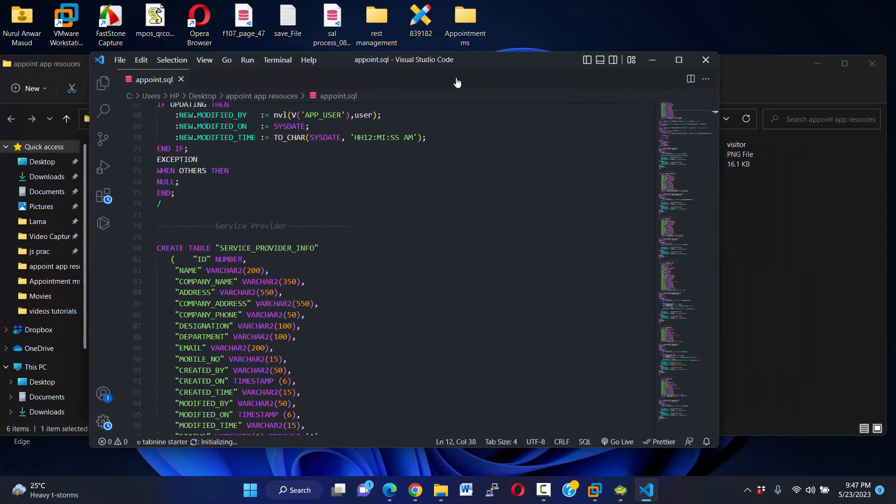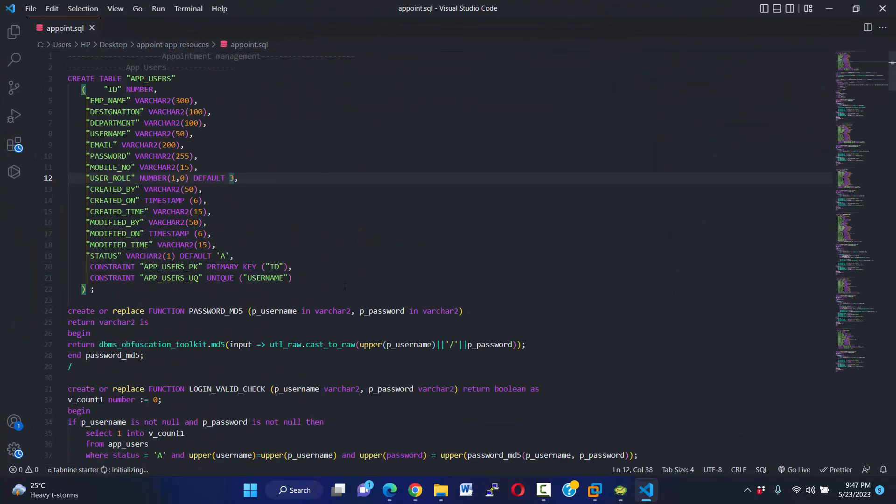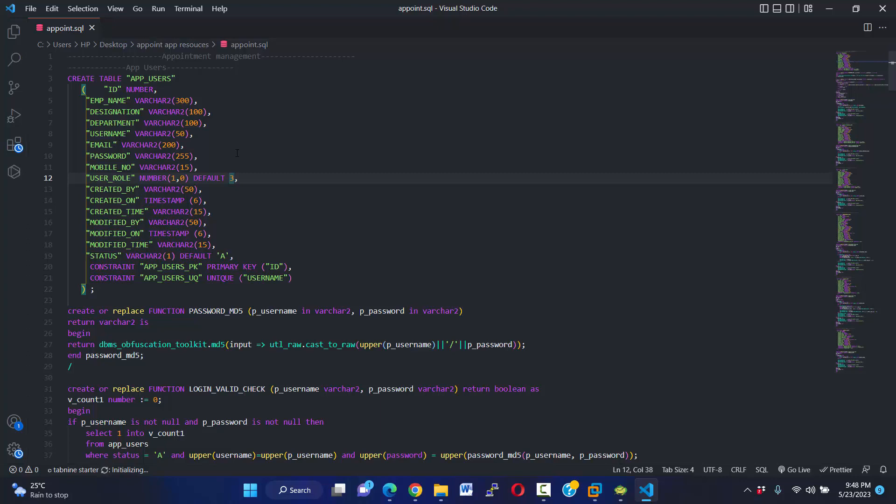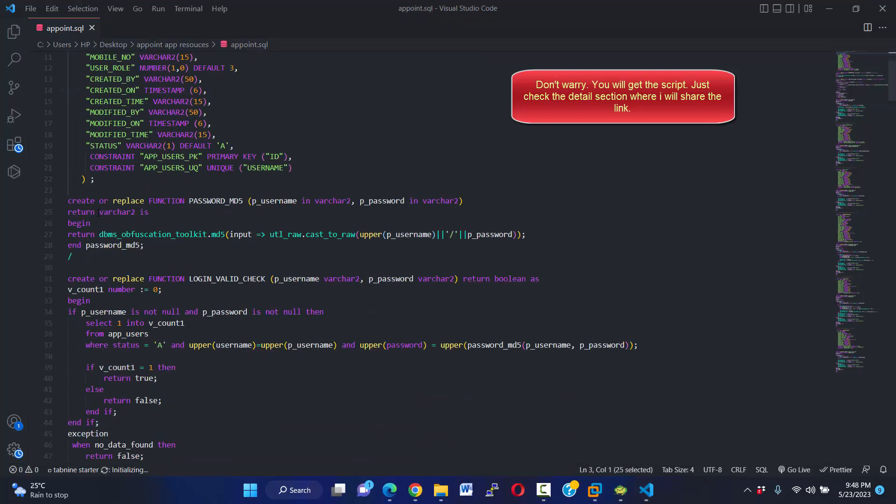First table is for managing users - we need a user table. This is the user table, and it is the most important thing for security, password security.